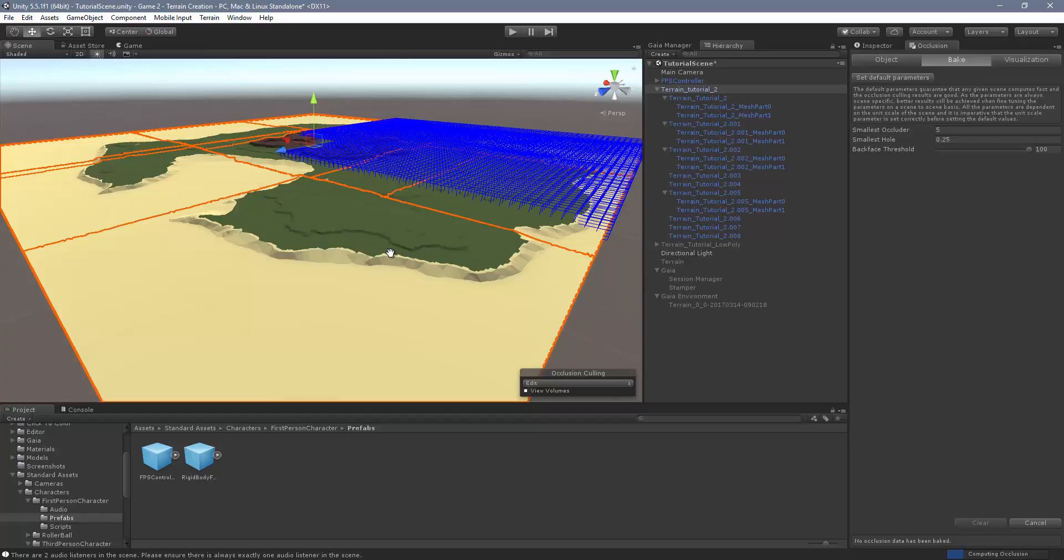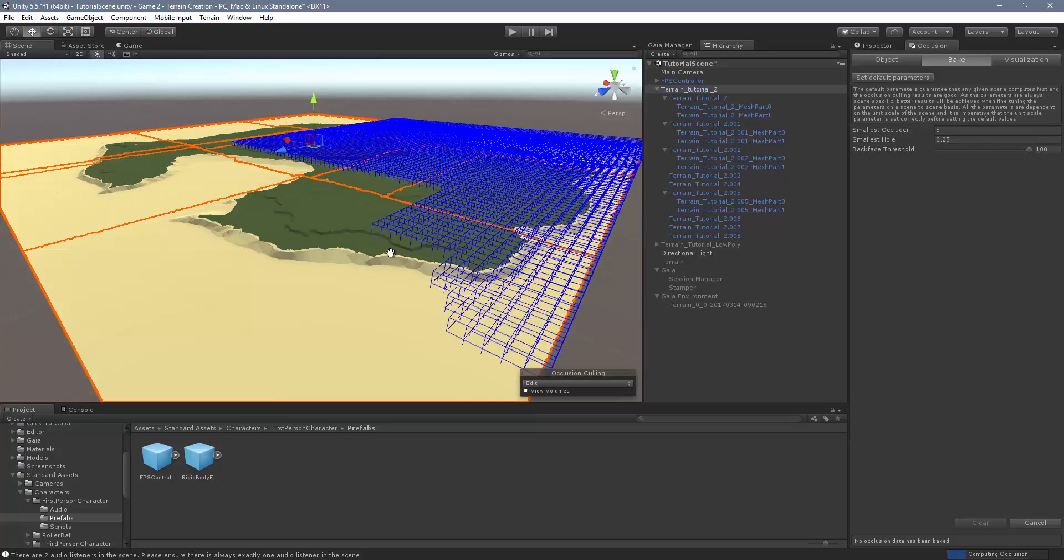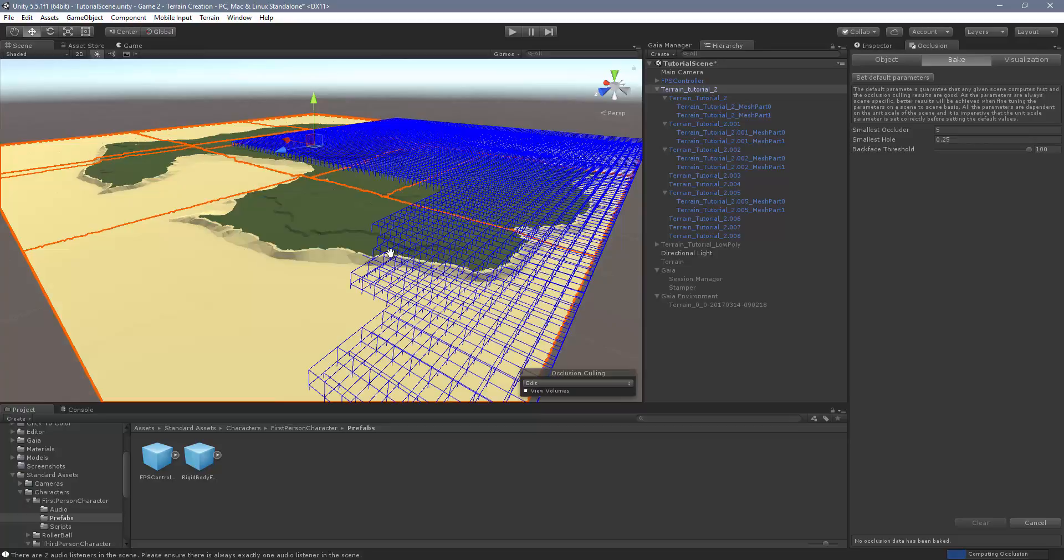This is pretty quick. Sometimes this can be a ten or twenty minute calculation. I can imagine if you have a highly detailed scene, it could be even higher than that.